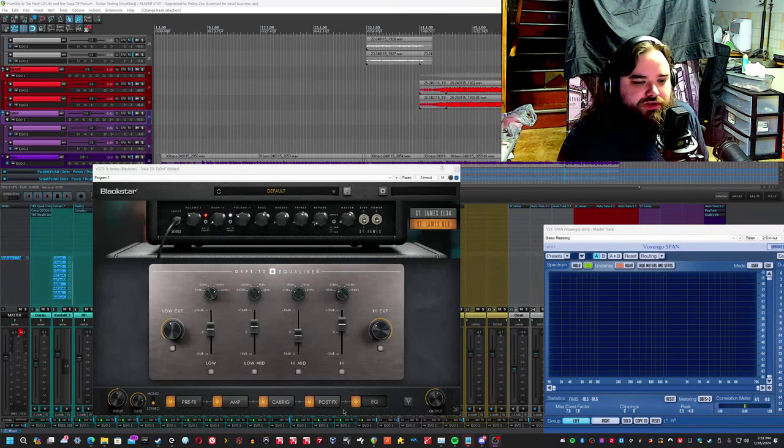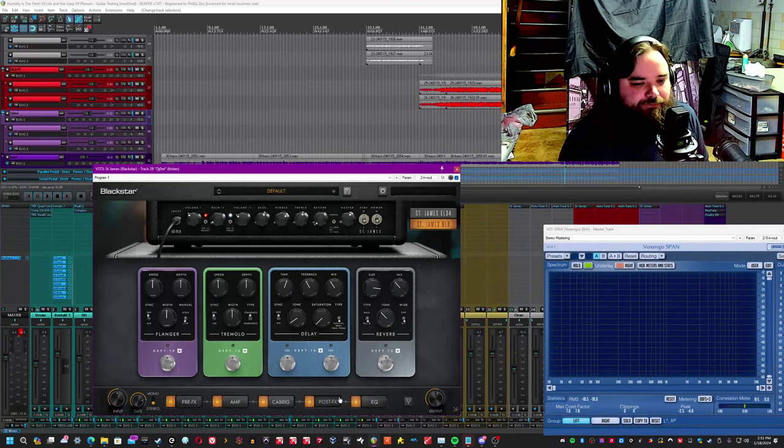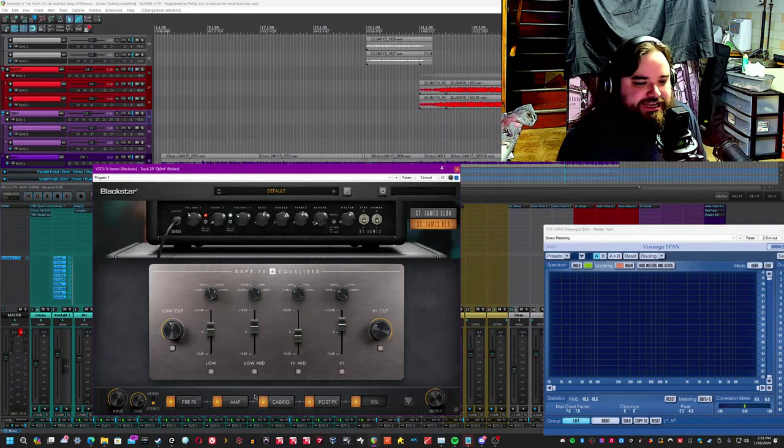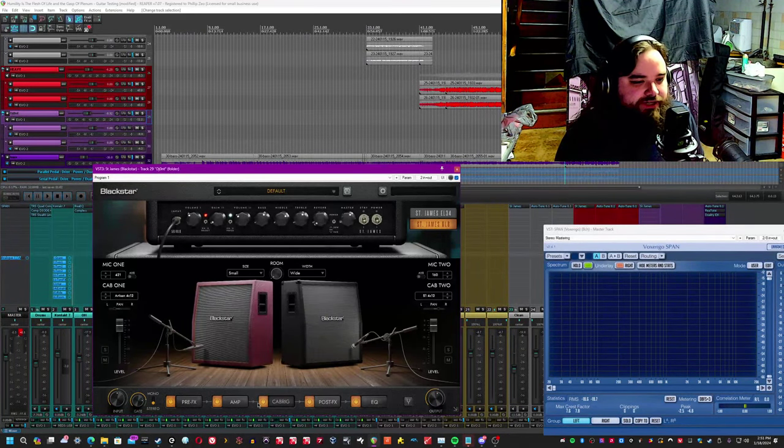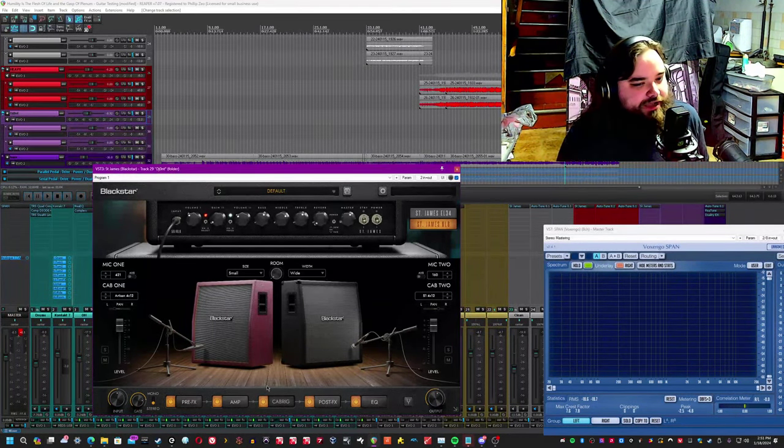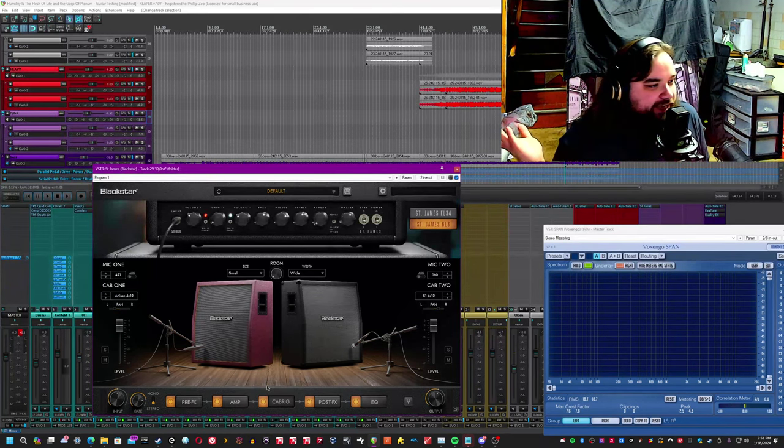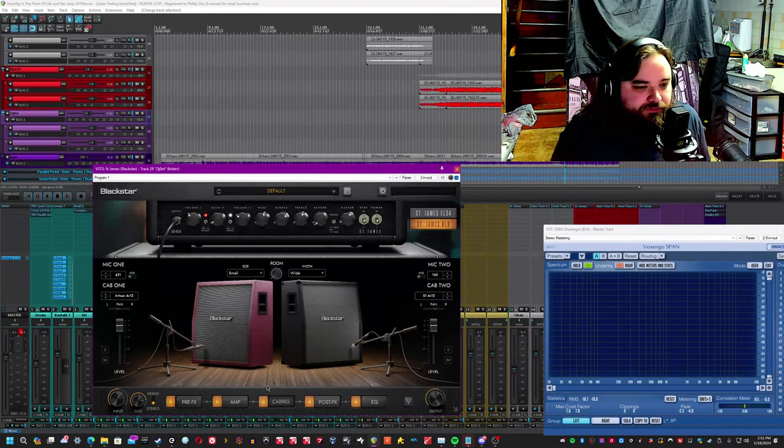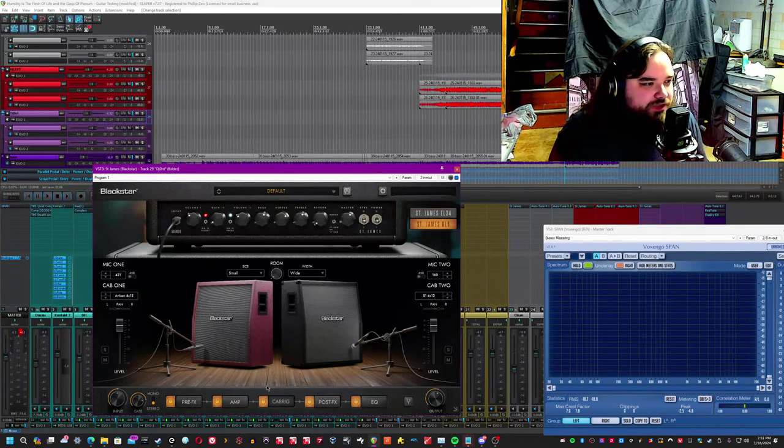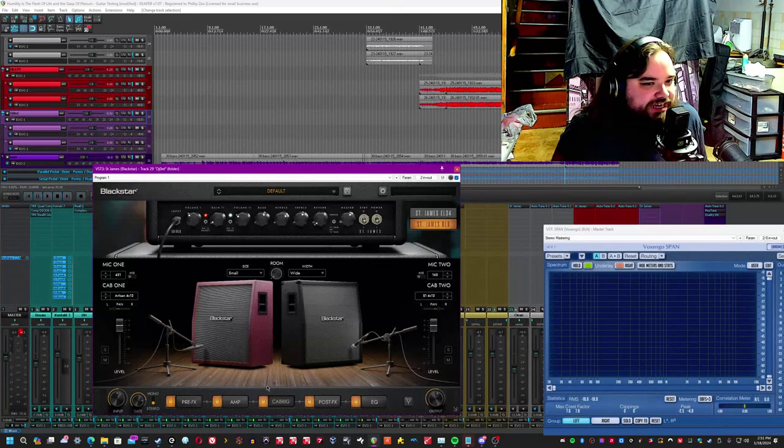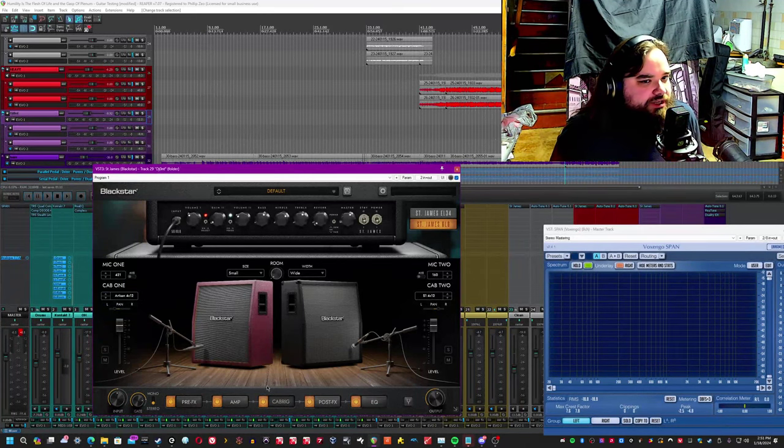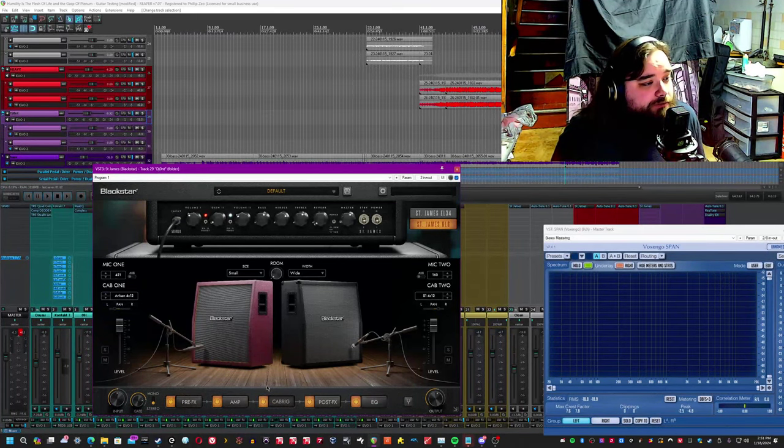Or you could turn off the post effects and the EQ and the cab rig entirely and use it with an external IR loader. Like any other amp sim, the fact that you can do that is really good and it allows for a really nice degree of freedom.